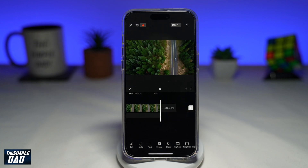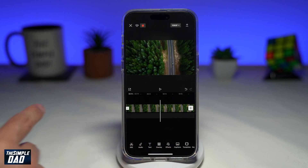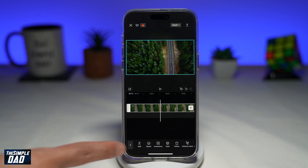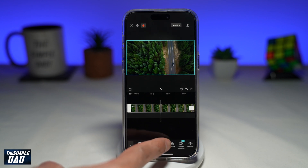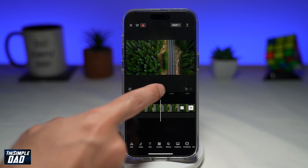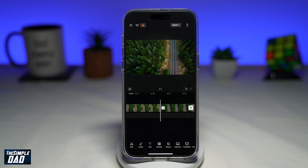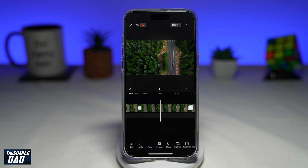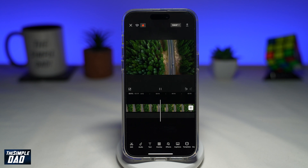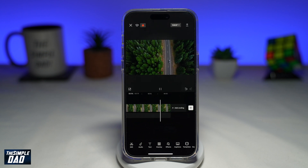Now to give this video a more smooth look, what you want to do is reverse the second clip. So select the second clip, and from the bottom you're going to find Reverse — tap on it. Now preview the video. As you can see, the drone shot is going forward, and then after the first clip finishes, it reverses itself.